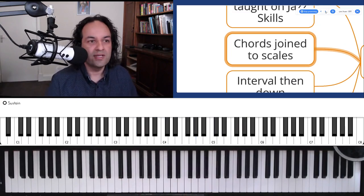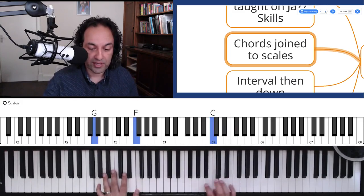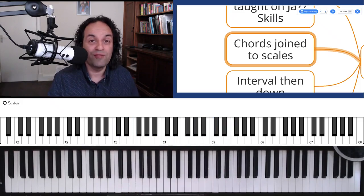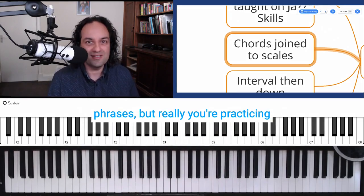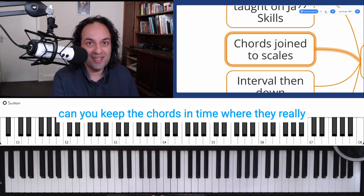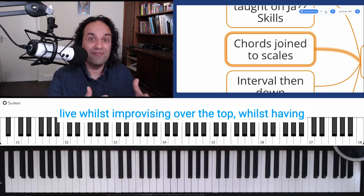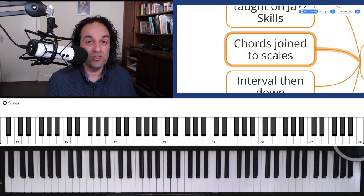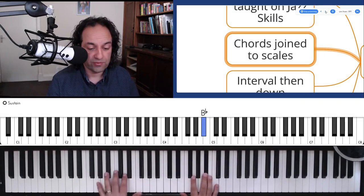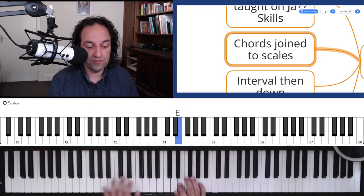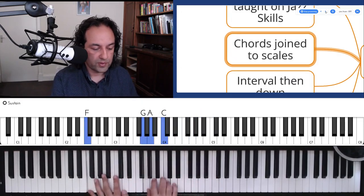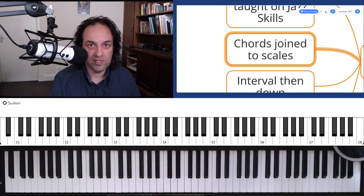What newer players will struggle with is feeling where the chord changes live — you've got to feel: one and two and three and four and one and two and three and four. People often think they're just practicing phrases, but really you're practicing whether you can keep the chords in time whilst improvising, having something fixed and something improvised. Barry also used to say that extra note does not need to go between 1 and 7 — it can go in several places, for example between 6 and 5, or between 2 and 1.